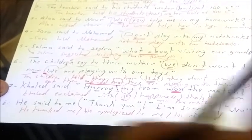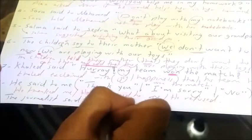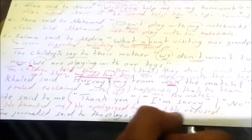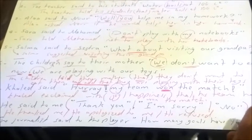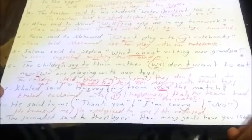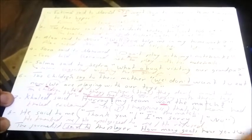Final example: 'The journalist said to the player, how many goals have you scored in your life?' This is interrogative with a wh-question word, so: 'The journalist asked the player how many goals he had scored in his life.' 'You' refers to the player and becomes 'he', and 'have scored' (present perfect) becomes 'had scored' (past perfect). Thank you, follow us in our next videos.